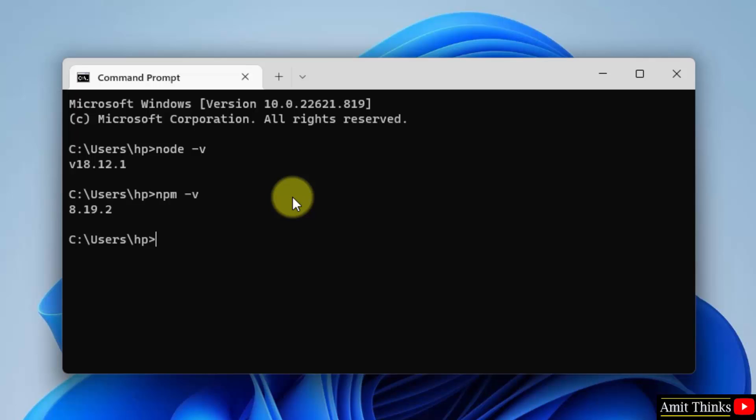So guys, in this video we saw how we can easily download and install Node and npm on Windows. Thank you for watching the video.